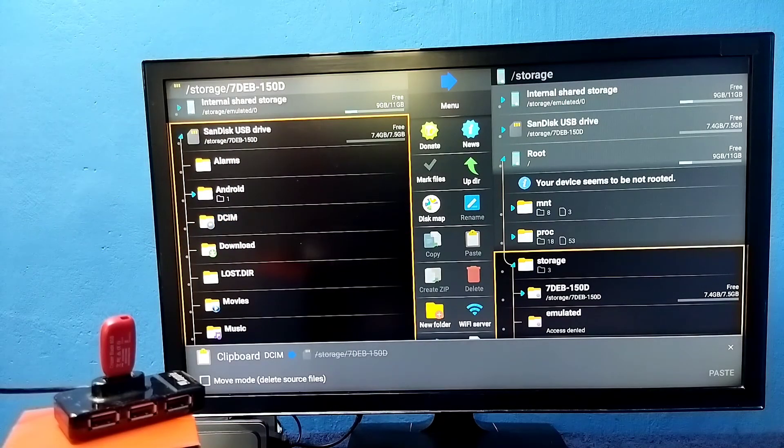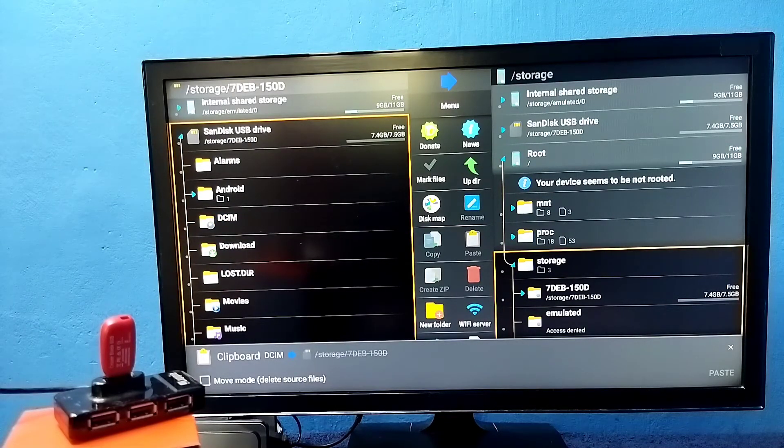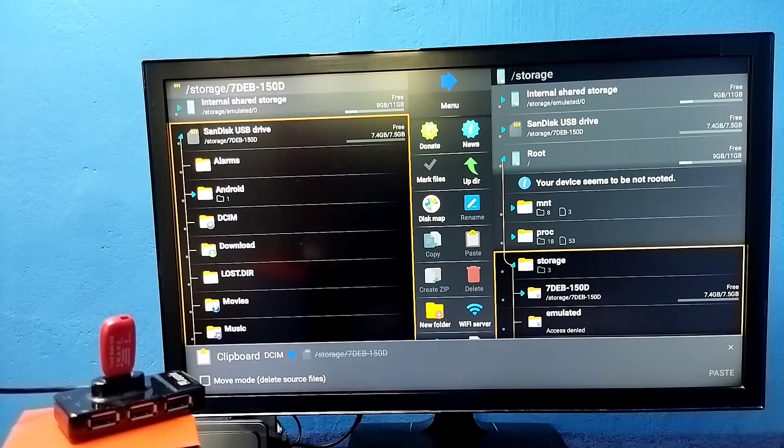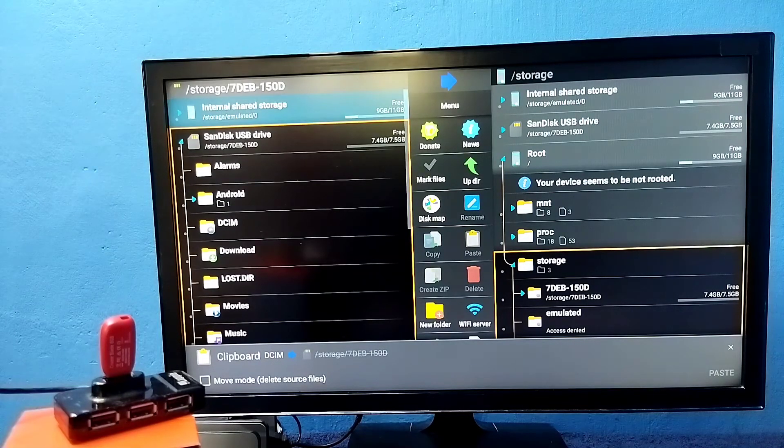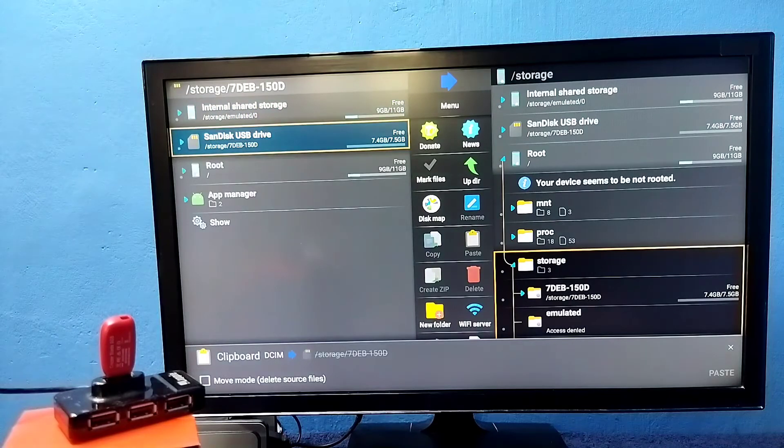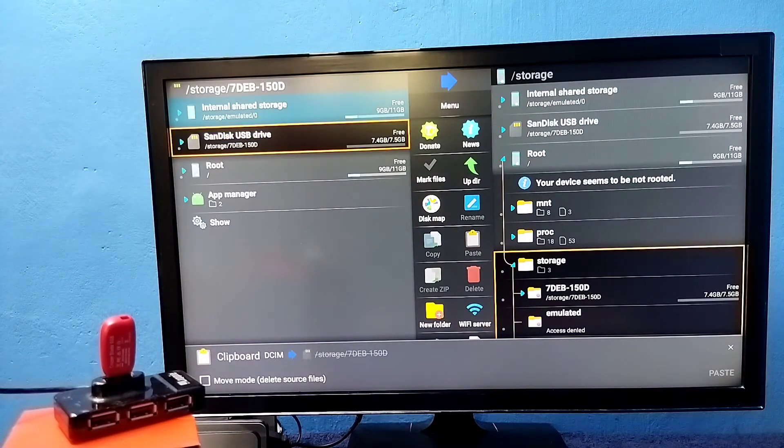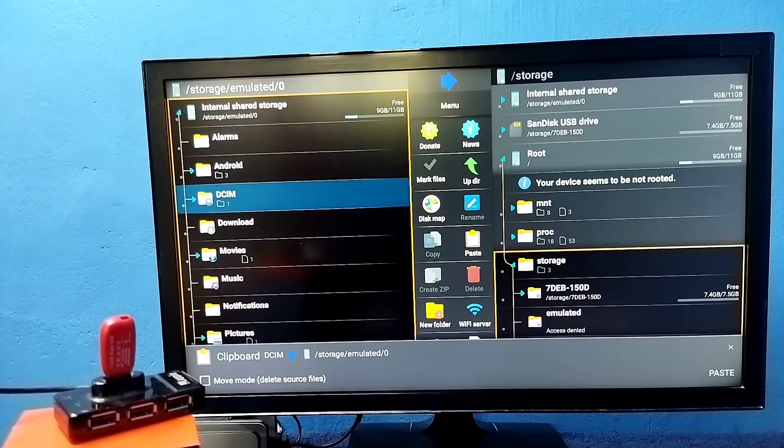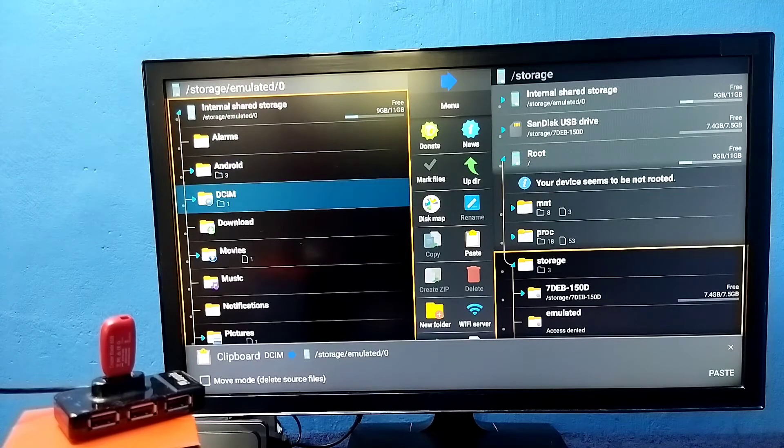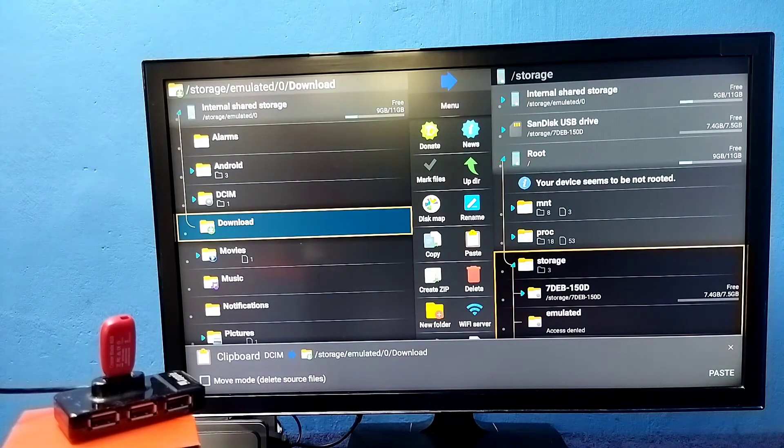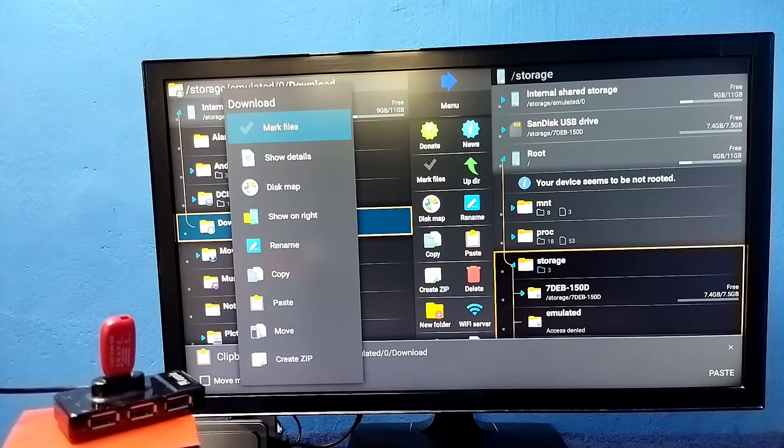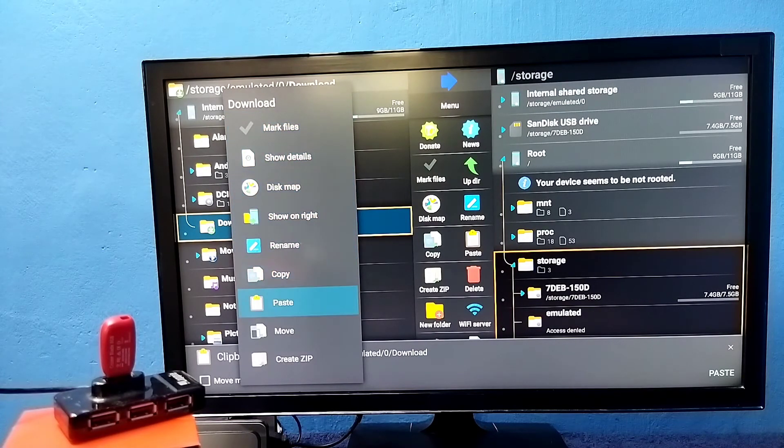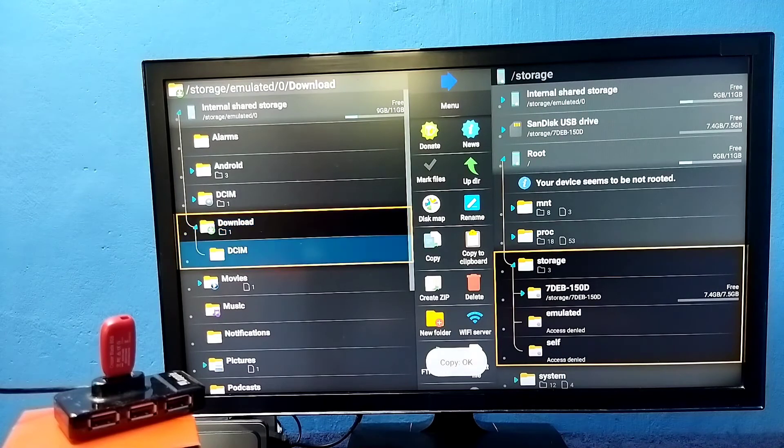Then we need to go to internal storage. Select internal storage, that is the internal memory of the TV. Then go to downloads, press and hold OK button, then select paste. Done.